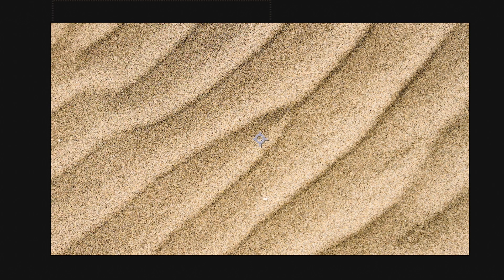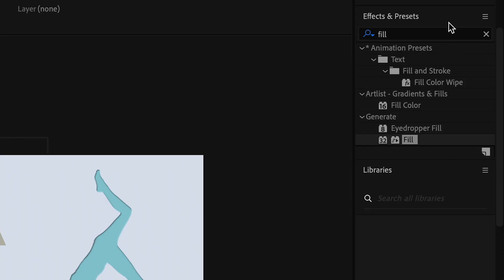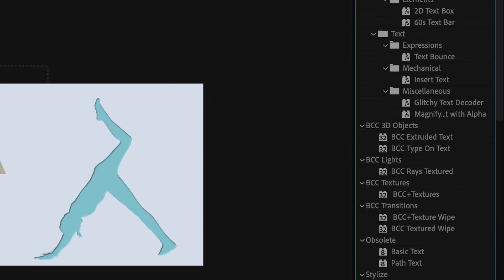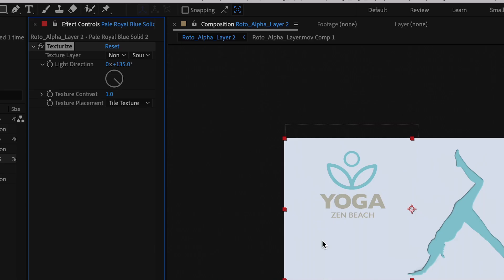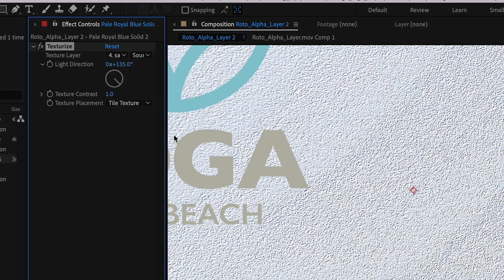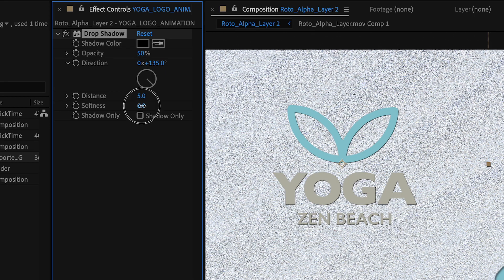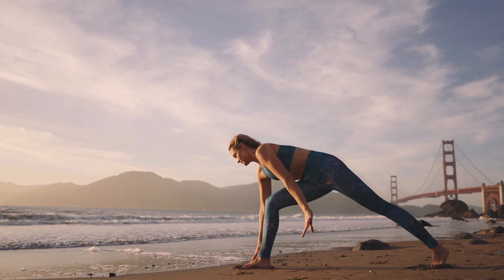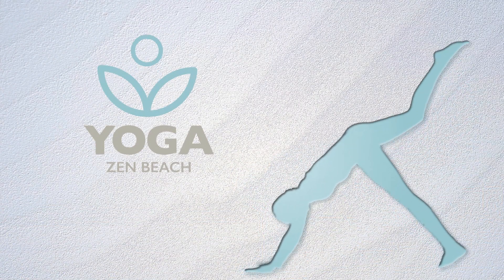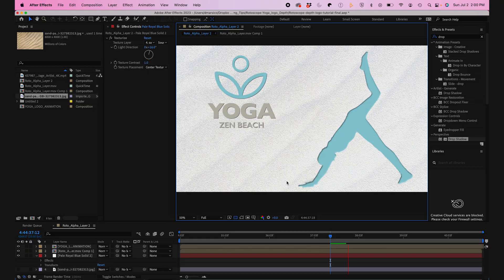Now to take it one step further, I'll add texture to my comp. This is just a stock image of a sand texture — I'll add it to my comp and hide the layer. Now I'll add a texturize effect to my background layer, and in my effect controls I'll change the texture layer to the sand pattern layer. I'll add a drop shadow to my animation and tweak that a little bit. And here it is! With a little know-how and some creativity, you can use rotoscoping to your advantage in your animations and take your content to the next level.